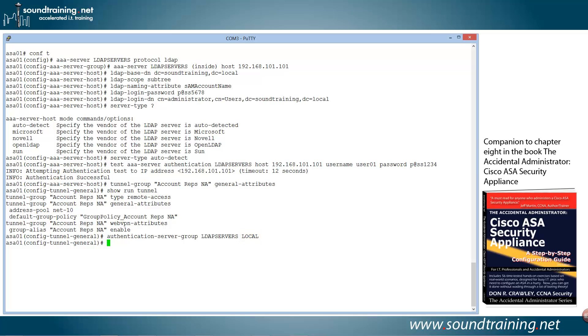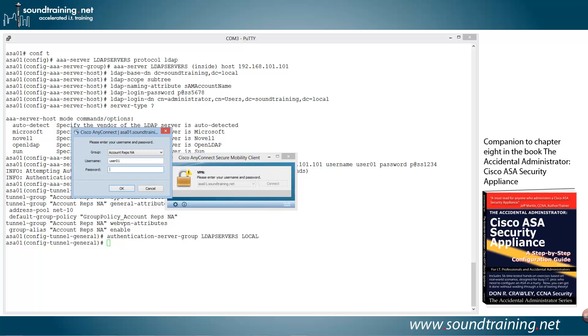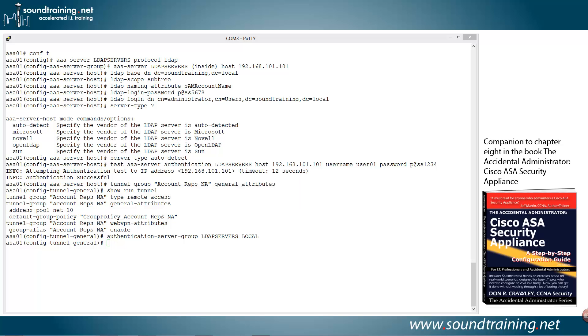So now let's try the authentication and see what happens using the Cisco AnyConnect client. So here's the client. Let's tab over to connect. You can see I'm connecting to asa01.soundtraining.net, which matches the certificate. If you're not familiar with that, we've got another video on installing an SSL certificate. But let's just go ahead and hit enter and see what happens. Contacting, asking for the username and the password. So we'll enter p at SS1234. And look at that. It's establishing the session, and we are in.